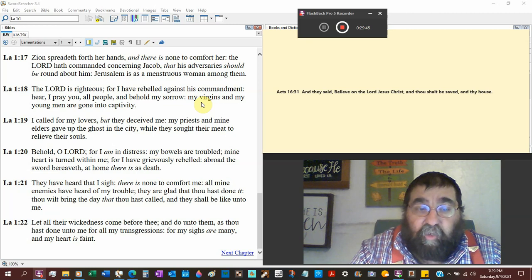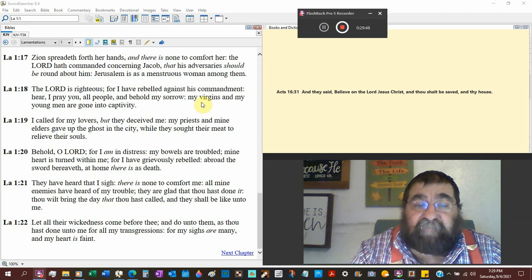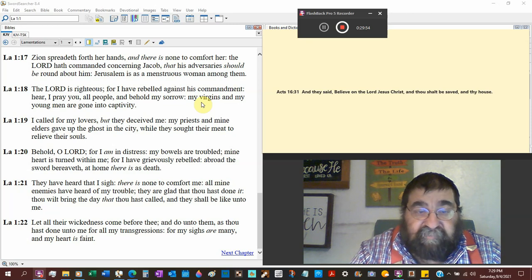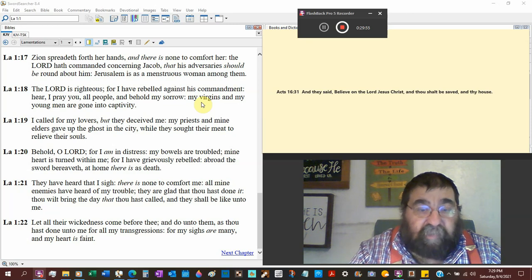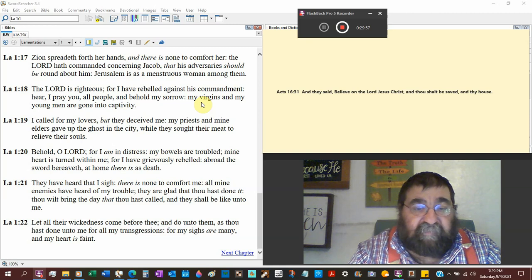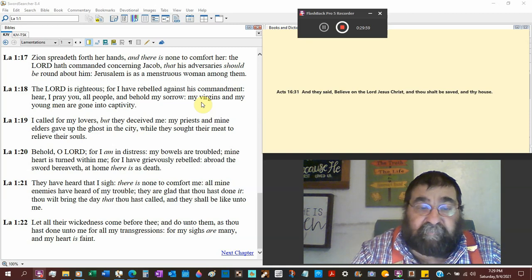At home there is a death. At home there is as a death. We got today in the broad, we got the hospitals, and we got at home people are dying of COVID.